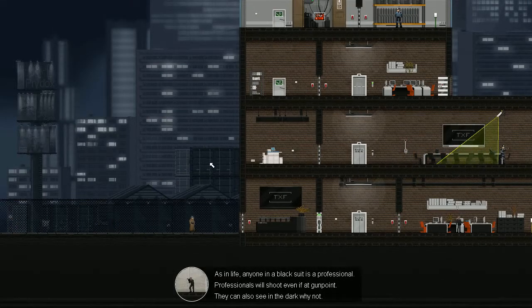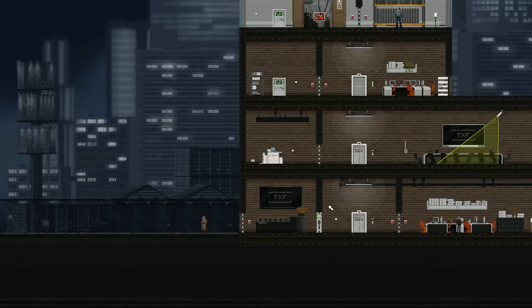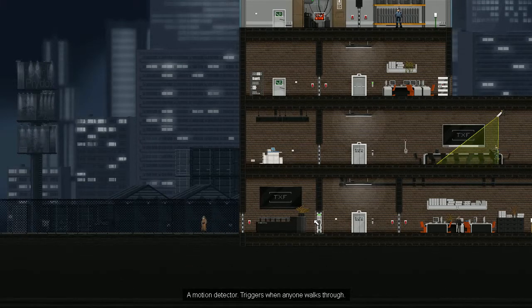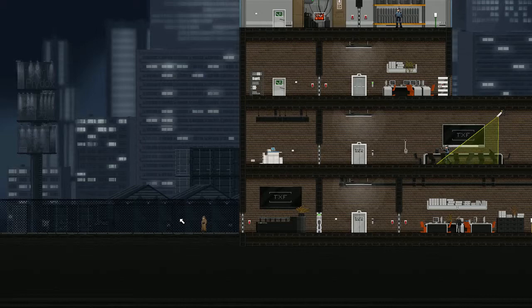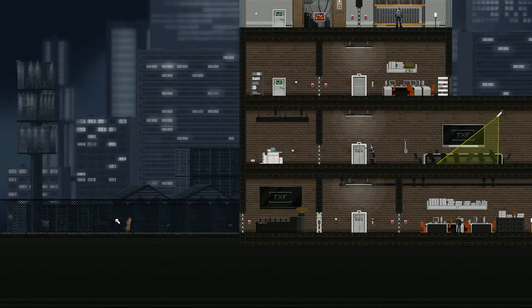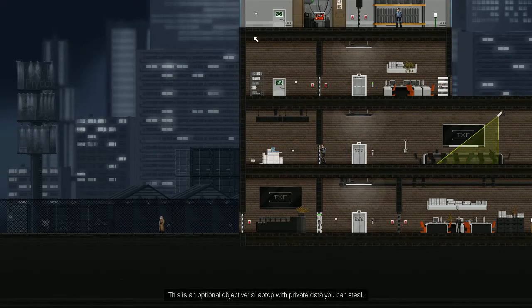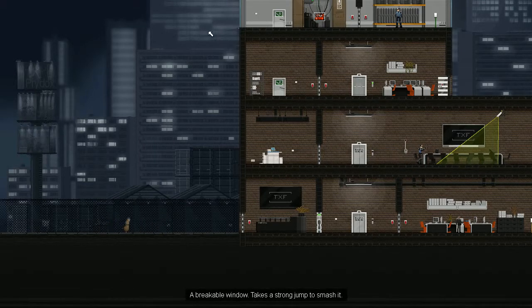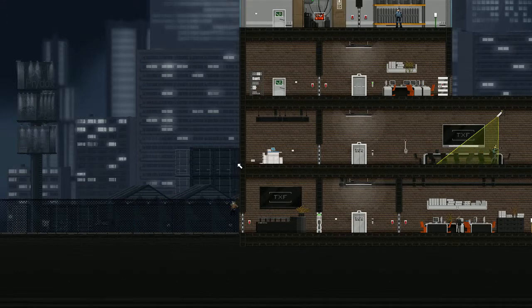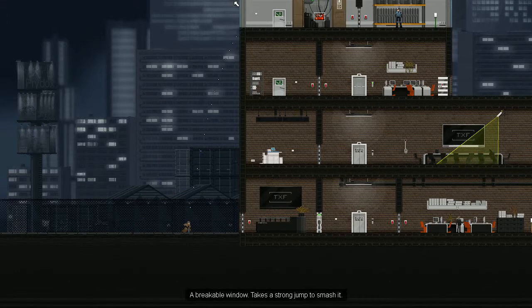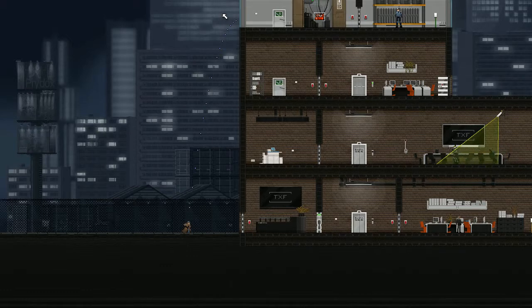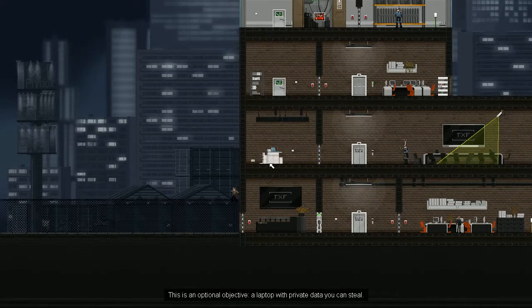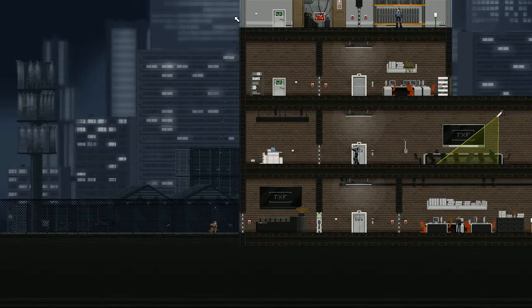As in life, anyone in a black suit is a professional. Is that what that said? I didn't read it. Yeah, I mean, you already saw his description when you were testing out the safe breaking glass thing. Basically, they'll shoot at you no matter what, and they can see in the dark. Just, I've got so much energy right at the apex. I've got so much jump to give.